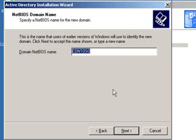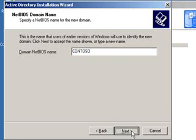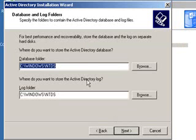The next thing that it's going to ask us for is a NetBIOS name, and this is the name that you're going to use to actually join and communicate with the domain. We're going to stick with the default of CONTOSO, but you may need to change this for your requirements. Click Next.